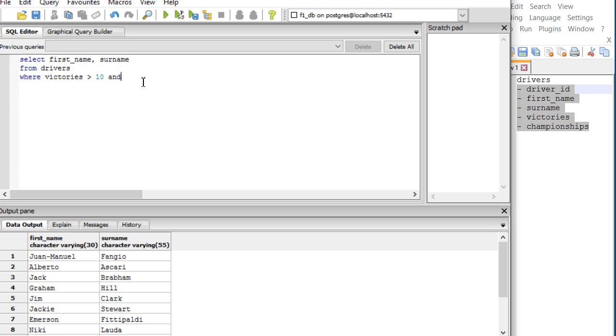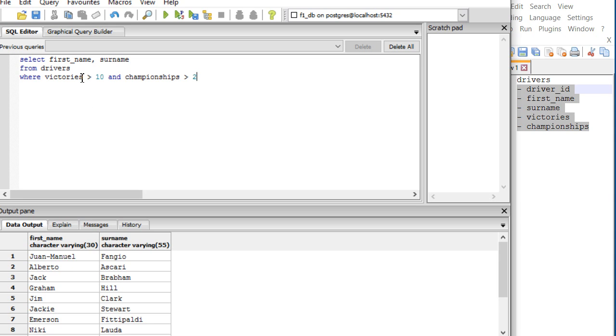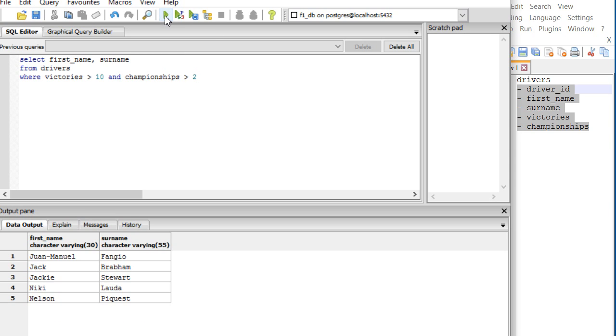If you use AND, let's say AND championships greater than 2, every record that gets shown has to fulfill both conditions. That's how AND works - every driver has to have more than 10 victories AND more than 2 championships. The more ANDs you have, the smaller your data or your found set becomes. Let's see, and you see we've greatly reduced our data with one AND. The more ANDs I insert, the less data I will get.